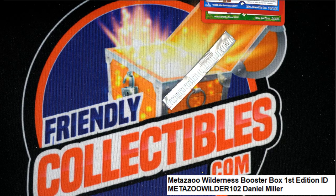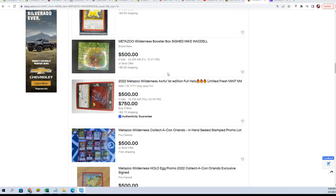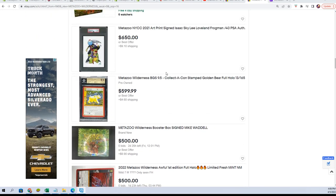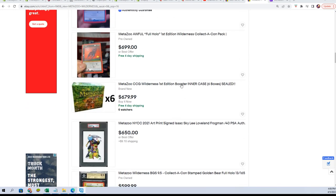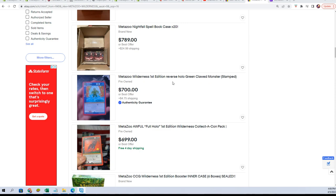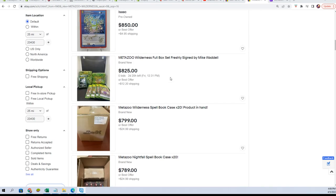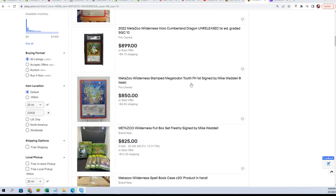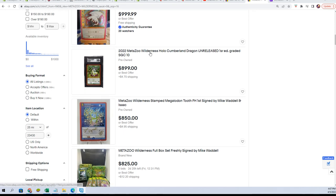And this is exactly what I was talking about. You'll see the Cumberland Dragon, let's see if it's the same Cumberland Dragon. There's a Megalodon Tooth that's signed by the artist for $850.